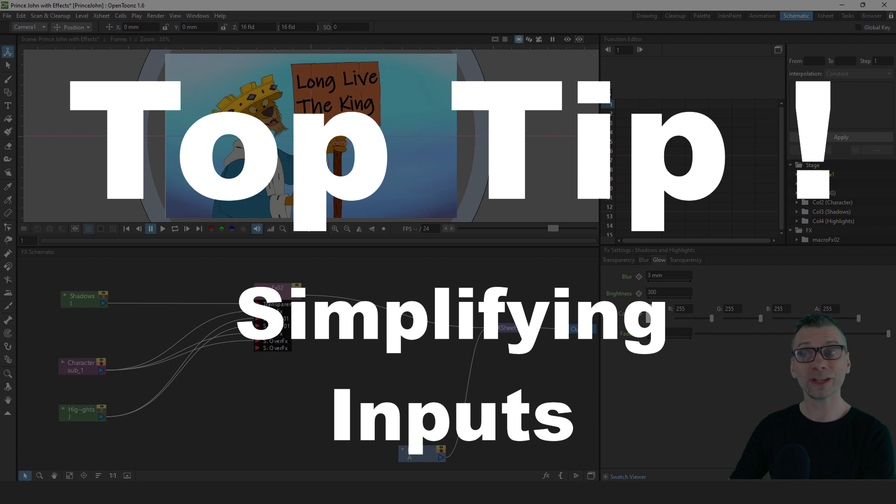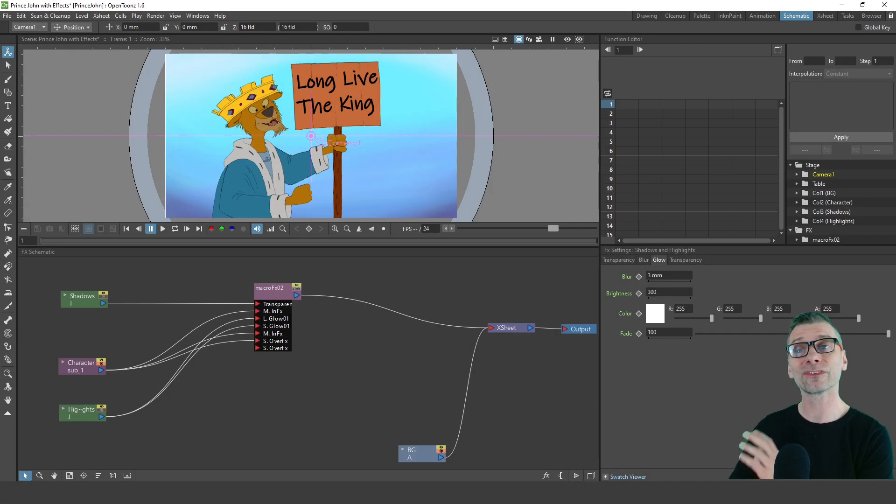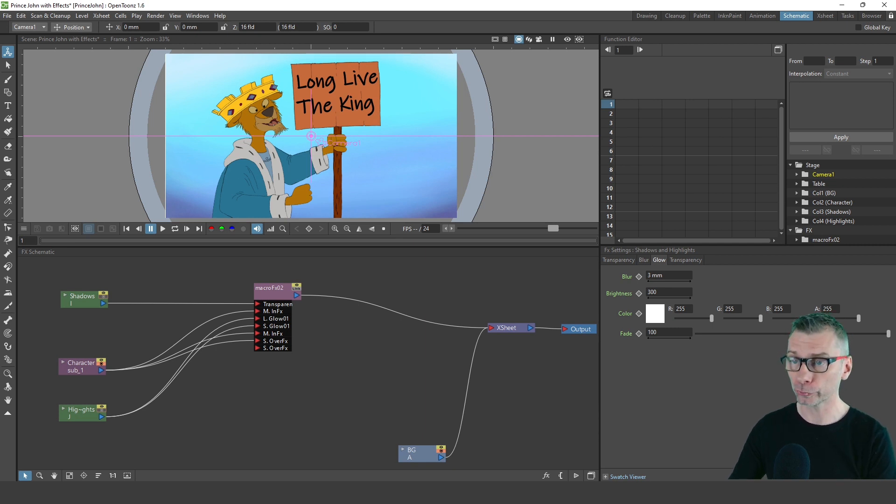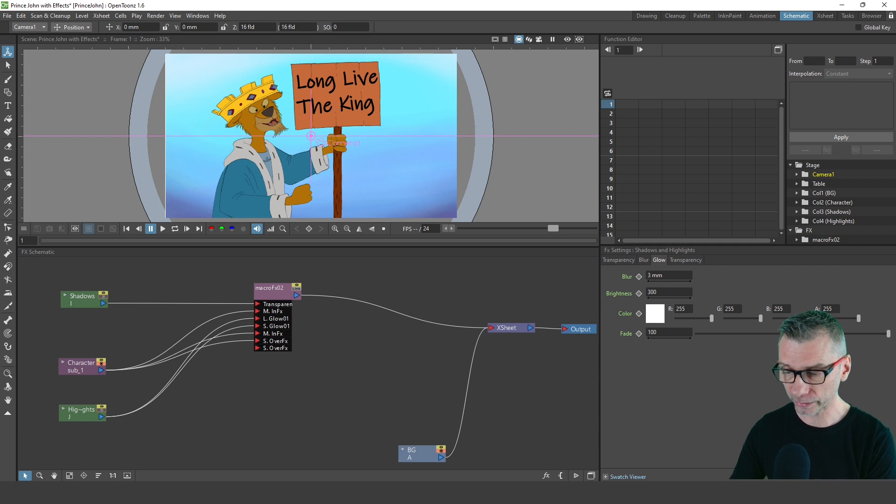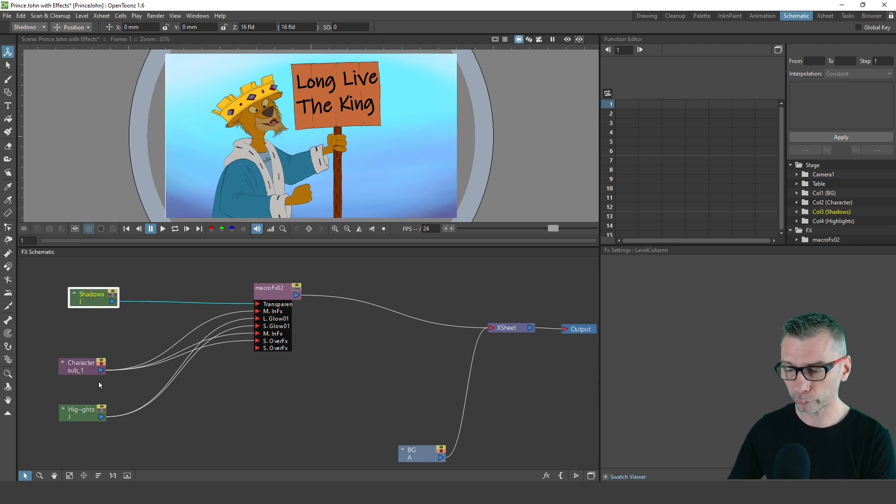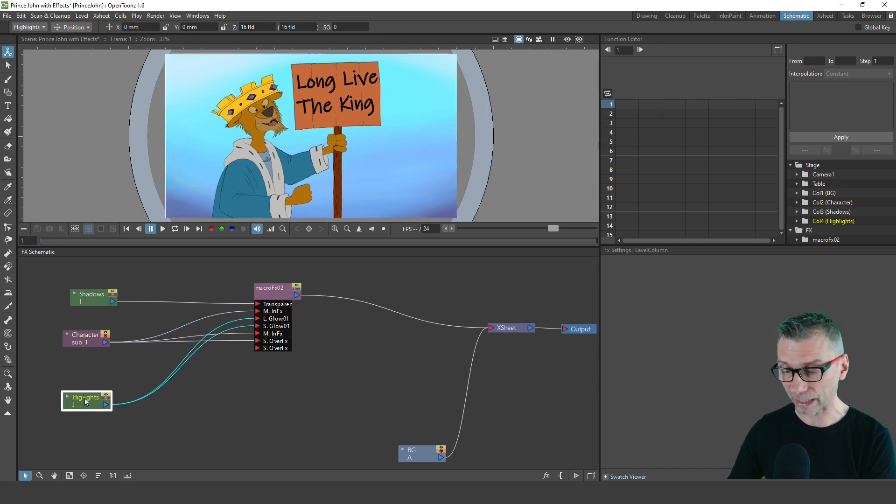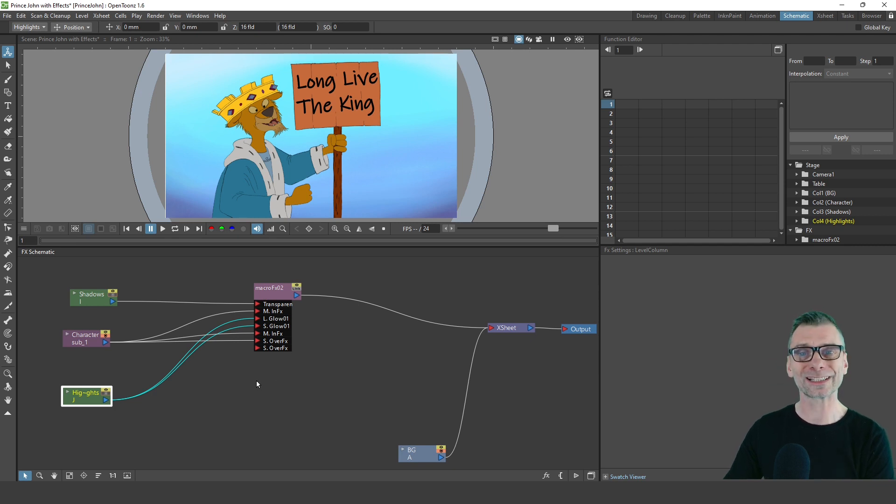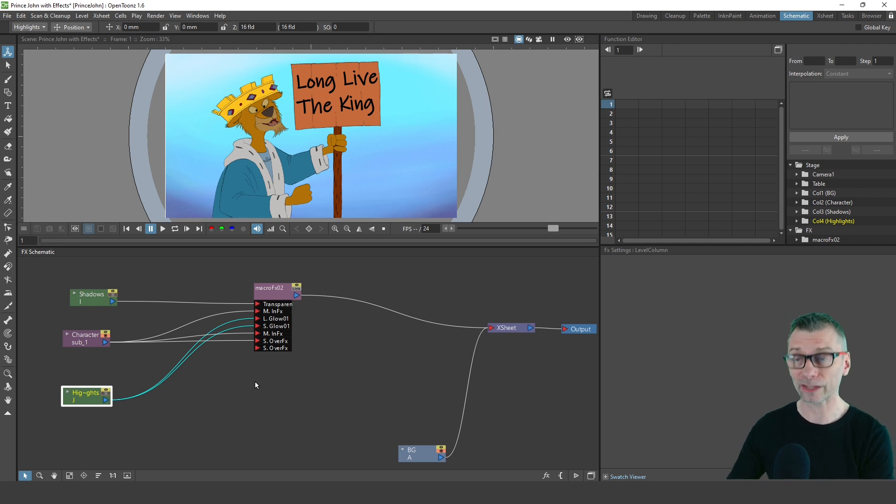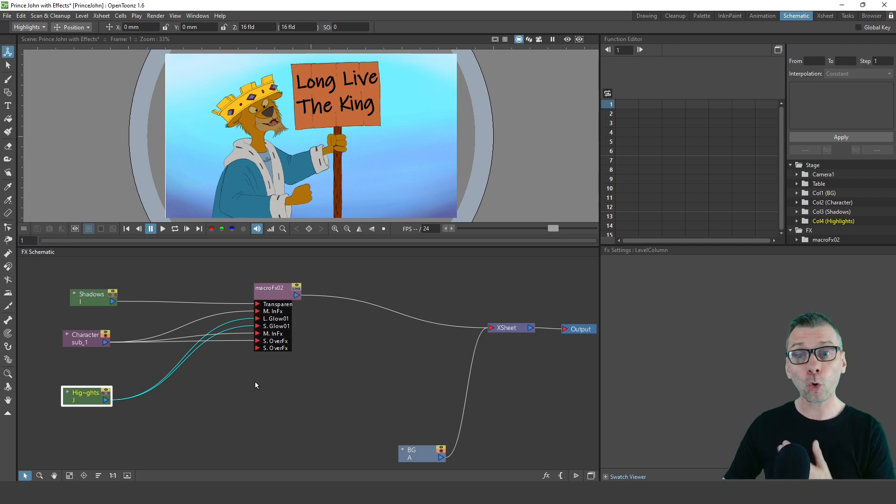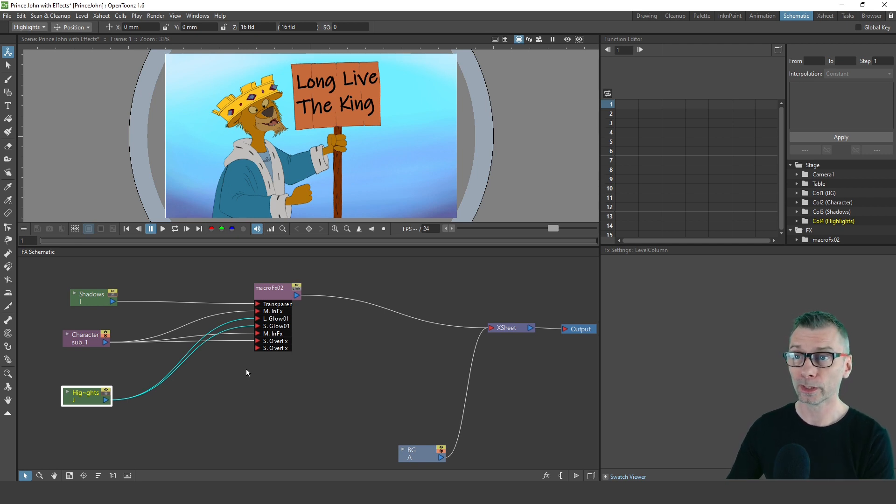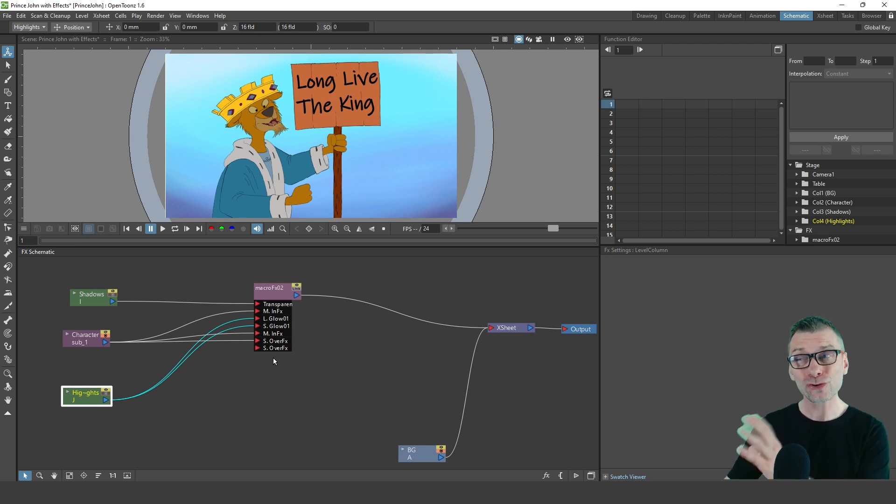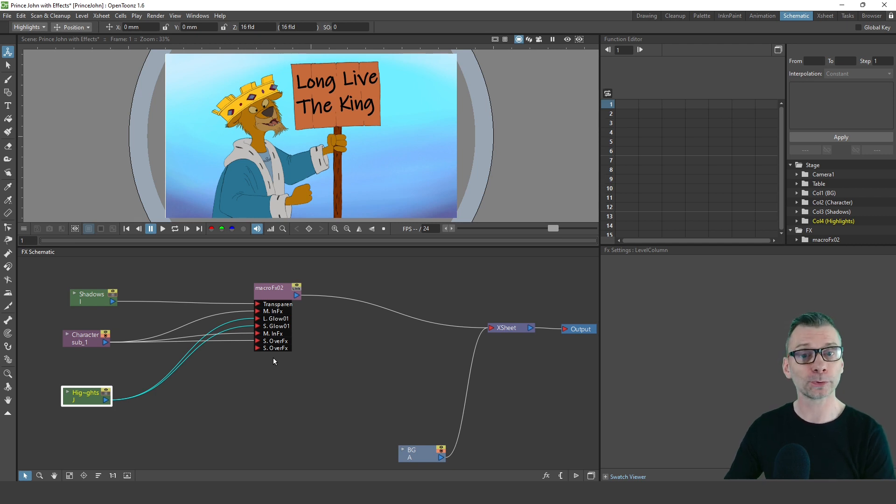Once you start creating macros, you'll find you have multiple inputs of the same column into the macro effect, which can get confusing to know which column you should plug into which input. As you can see here, the shadows column is plugged into one single input, the character is plugged into three inputs, and the highlights are plugged into two. The input names aren't very clear showing which column should be plugged in. As I said earlier, we can simplify these inputs, so let's do that now.